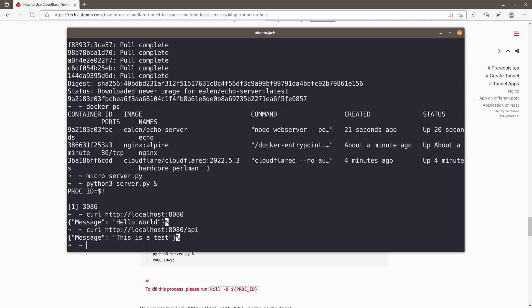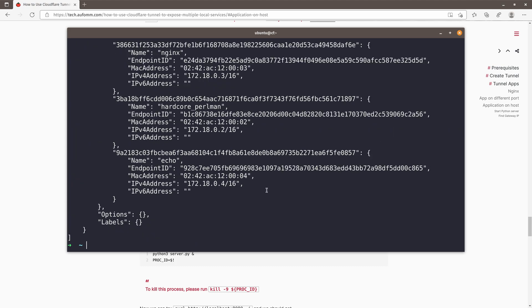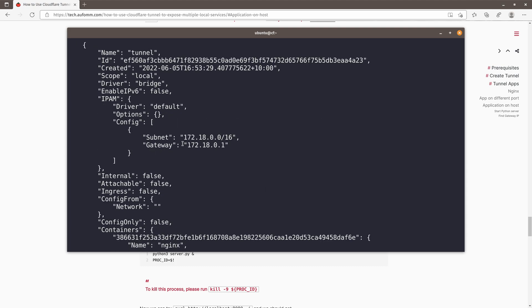In order for the Cloudflare container to access the application running on the host machine port 8080, we need to do that through the network gateway IP. This is the Linux machine, Linux box. So we are going to use Docker network inspect and tunnel. So we can get the gateway IP here, which is 172.18.0.1.